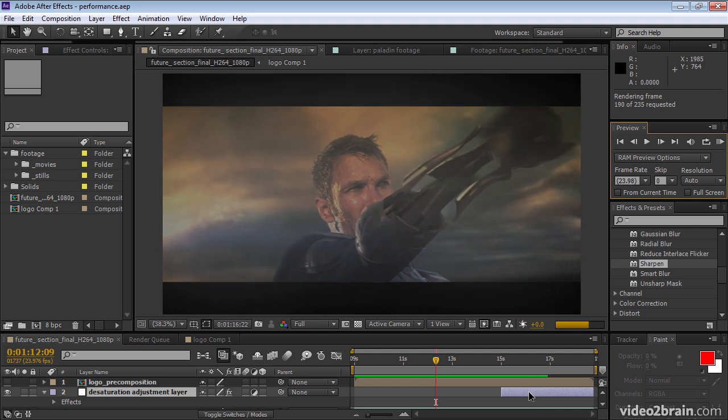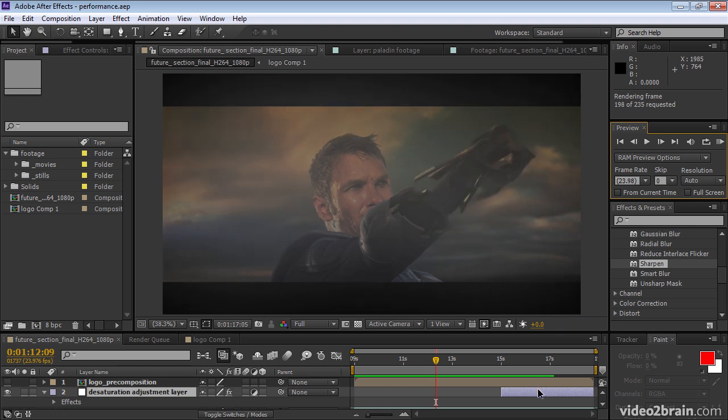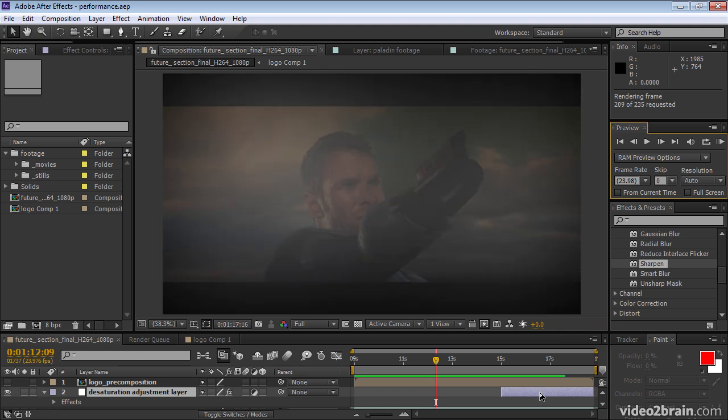What is also happening is that some of these frames are being written to a disk cache. If After Effects determines that it's faster to read a frame from disk than it is to re-render it, then it will write it to the disk cache.